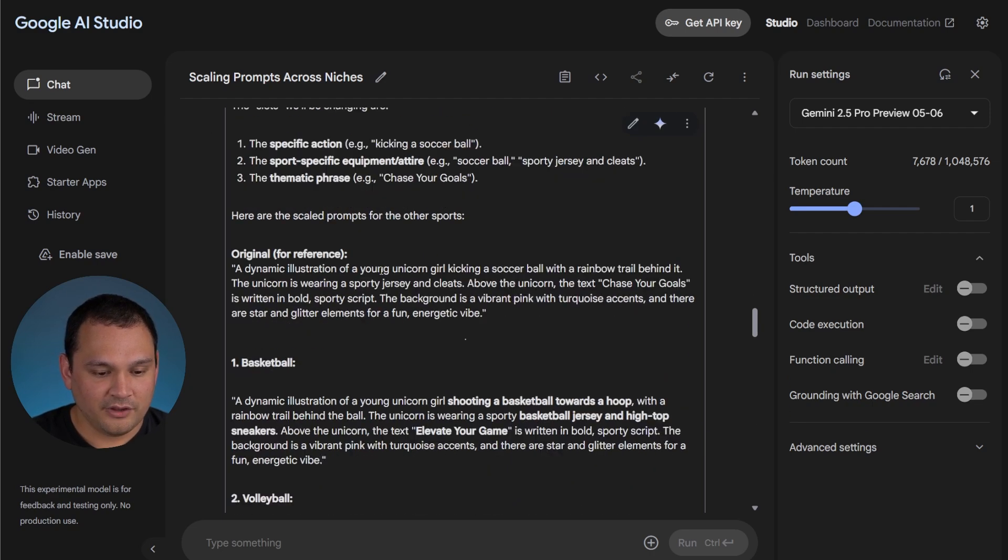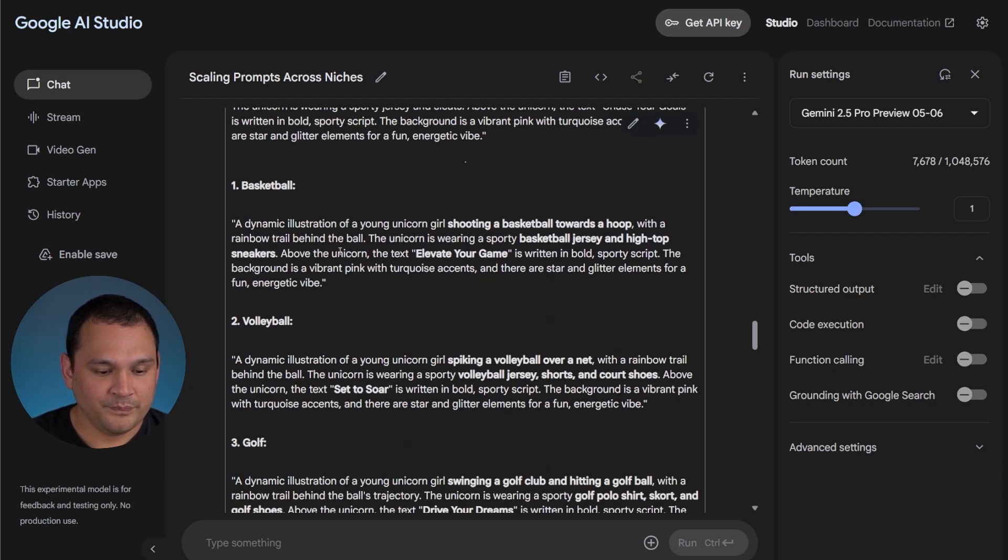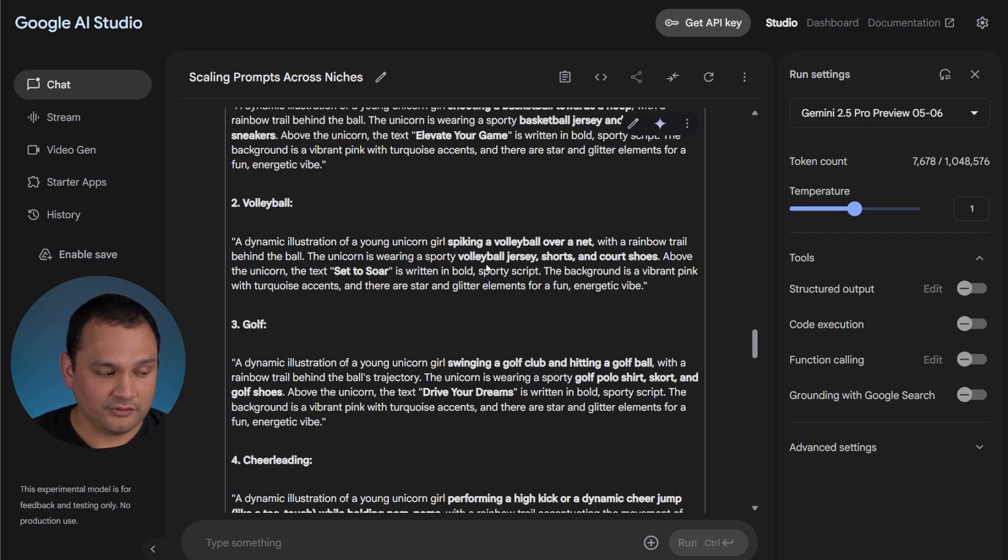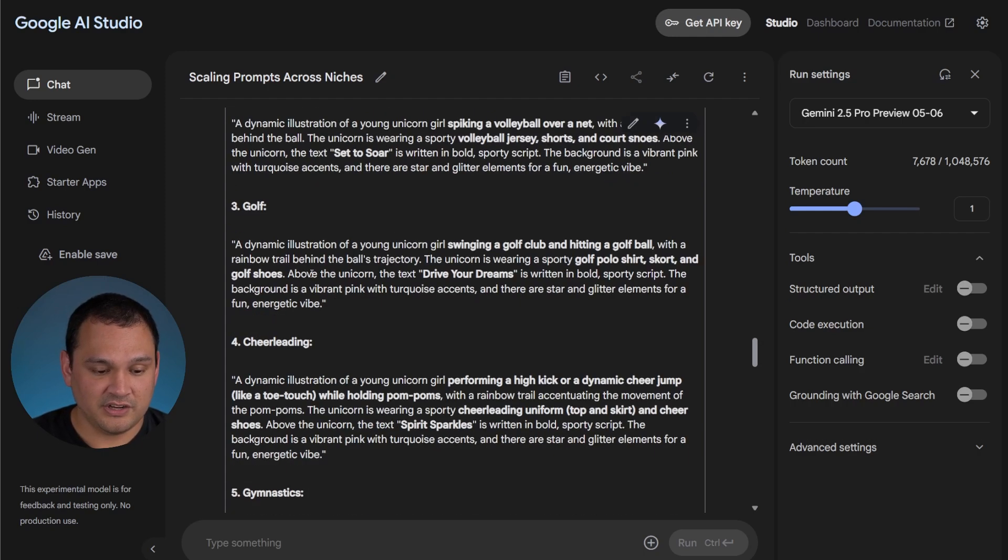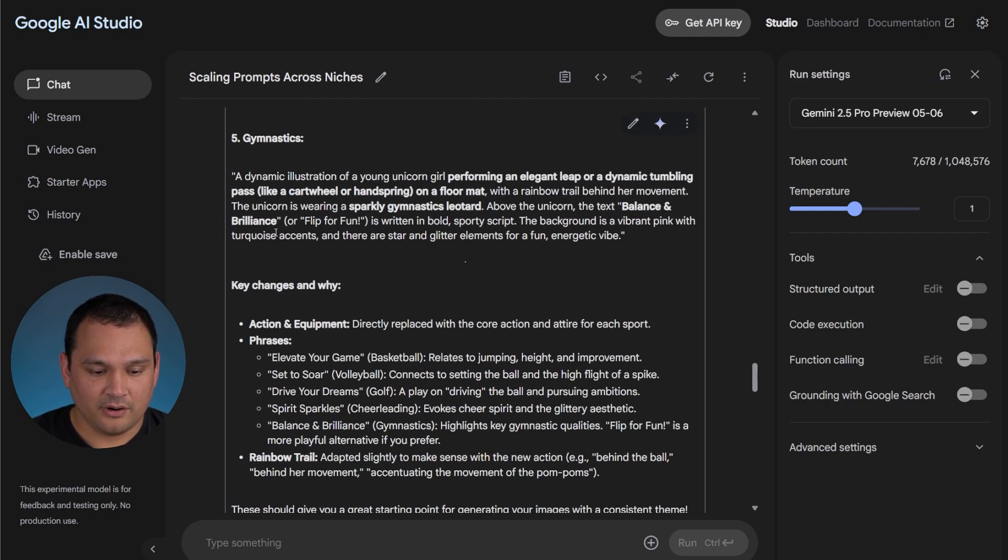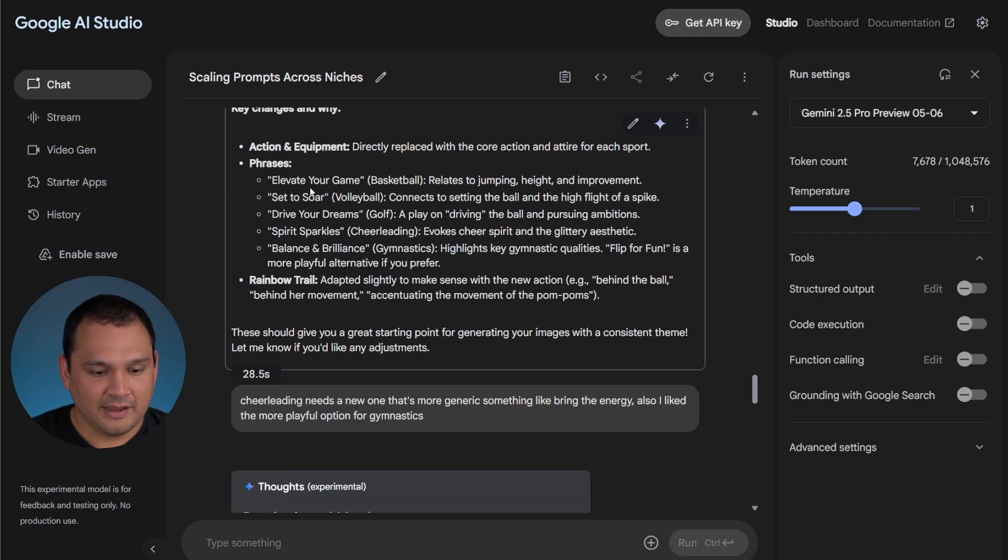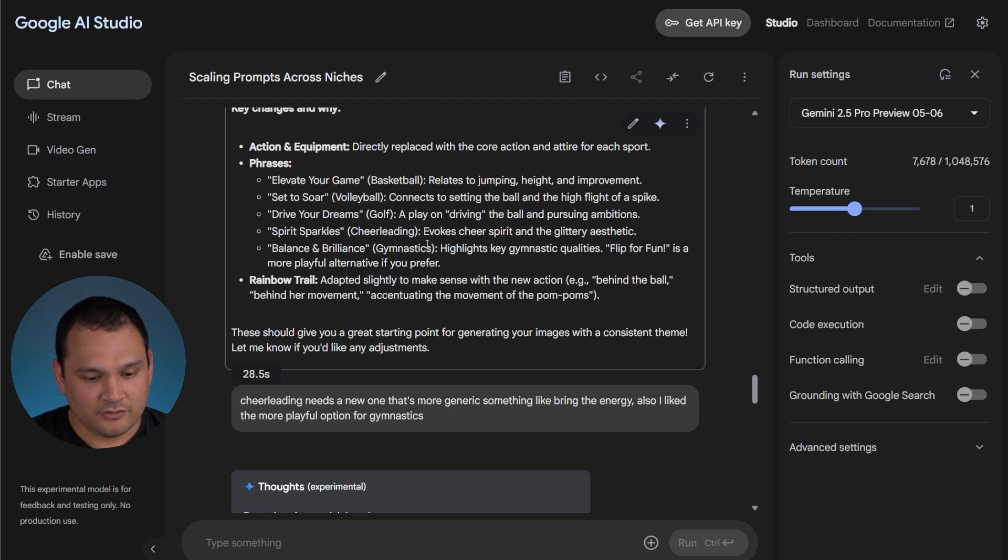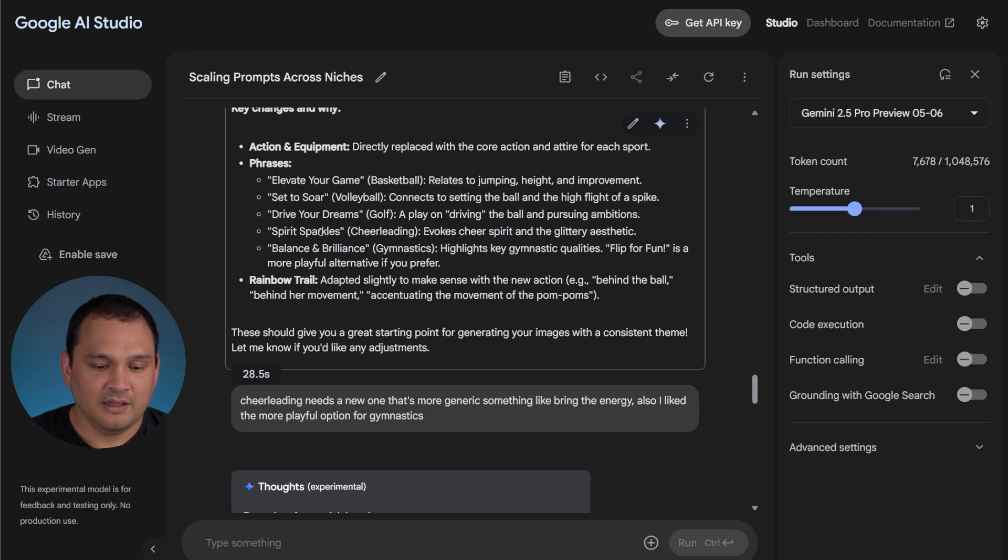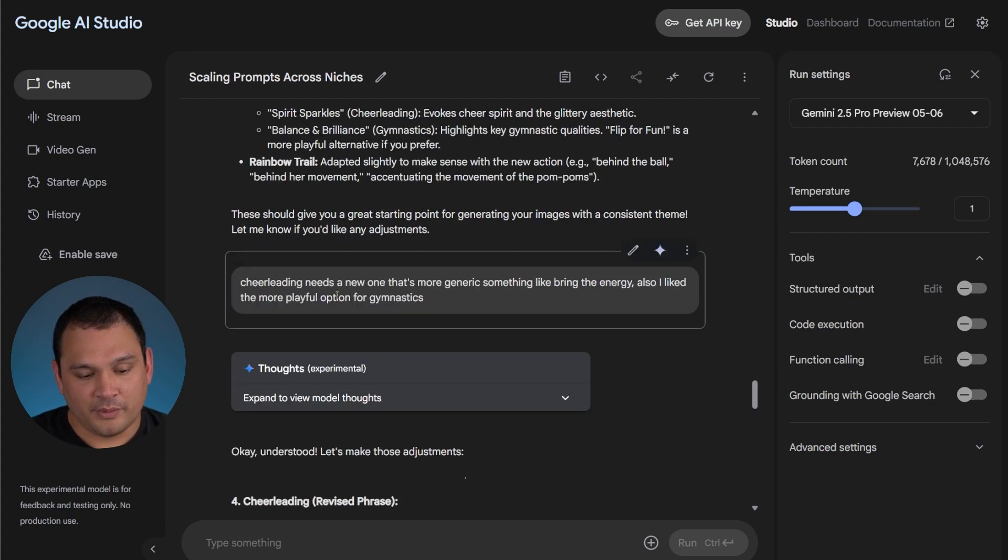So we have the original here and then it goes and it changes these sets. It even bolds it so that we know what's changed, and here we are, we've got through all five. Ultimately I wasn't extremely happy with spirit sparkles and balance and brilliance, although they kind of make sense. I wanted something a little bit better.